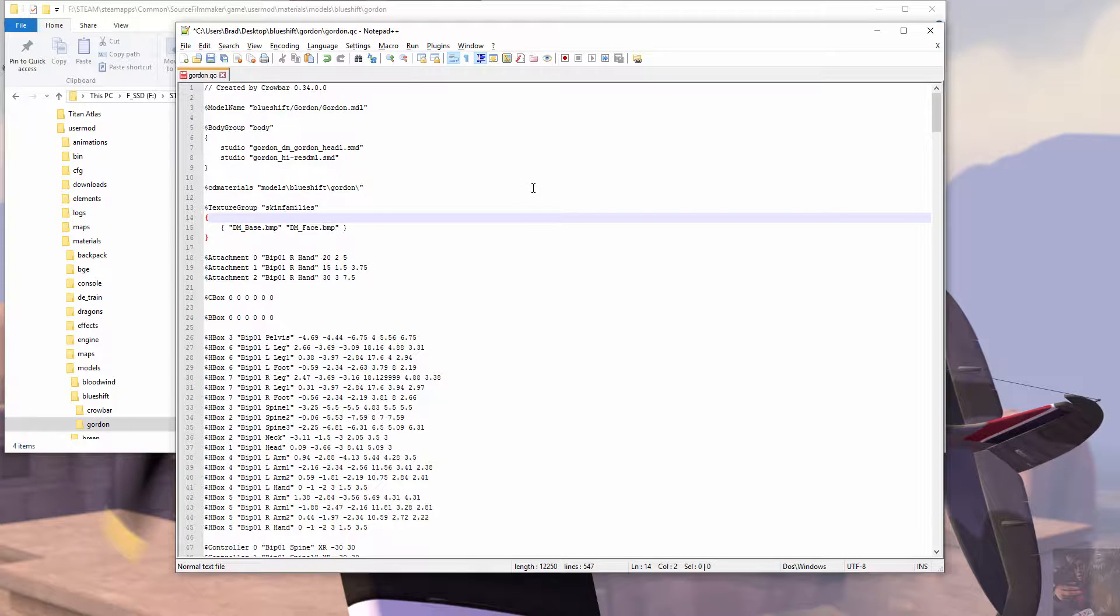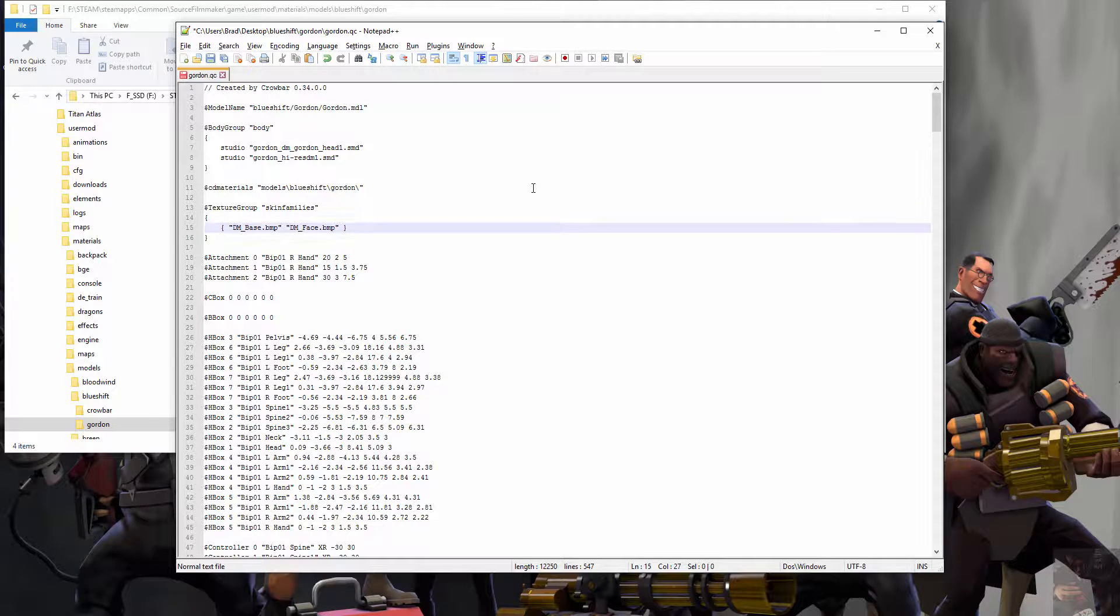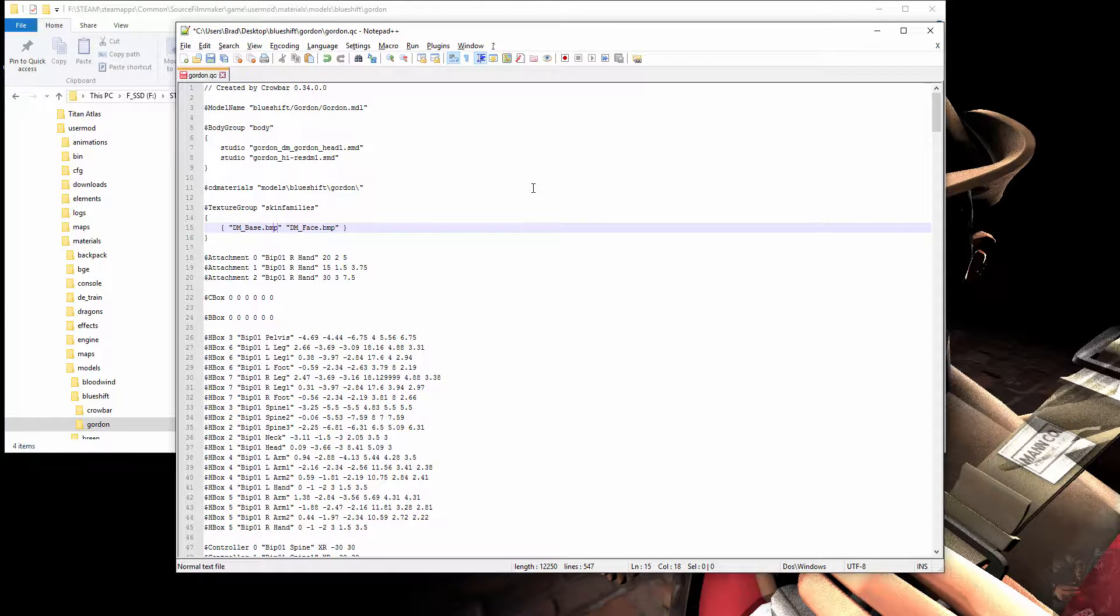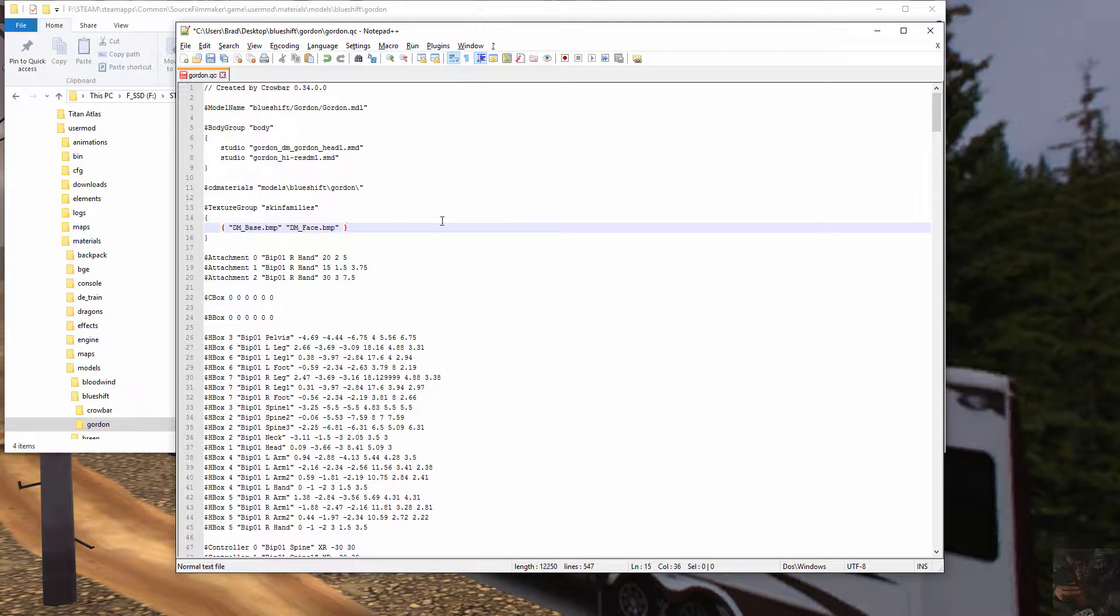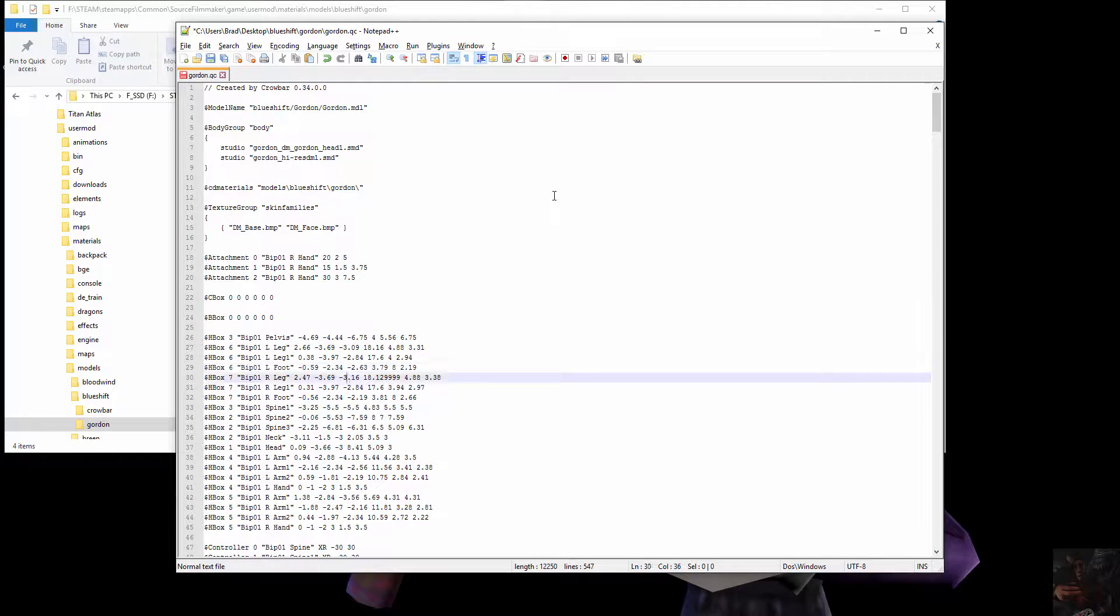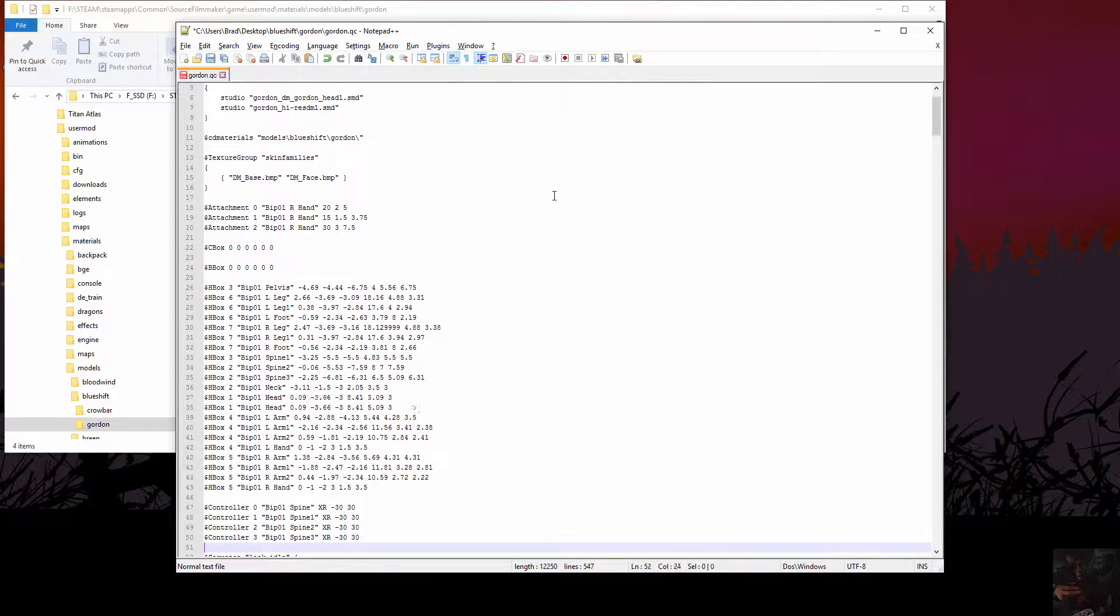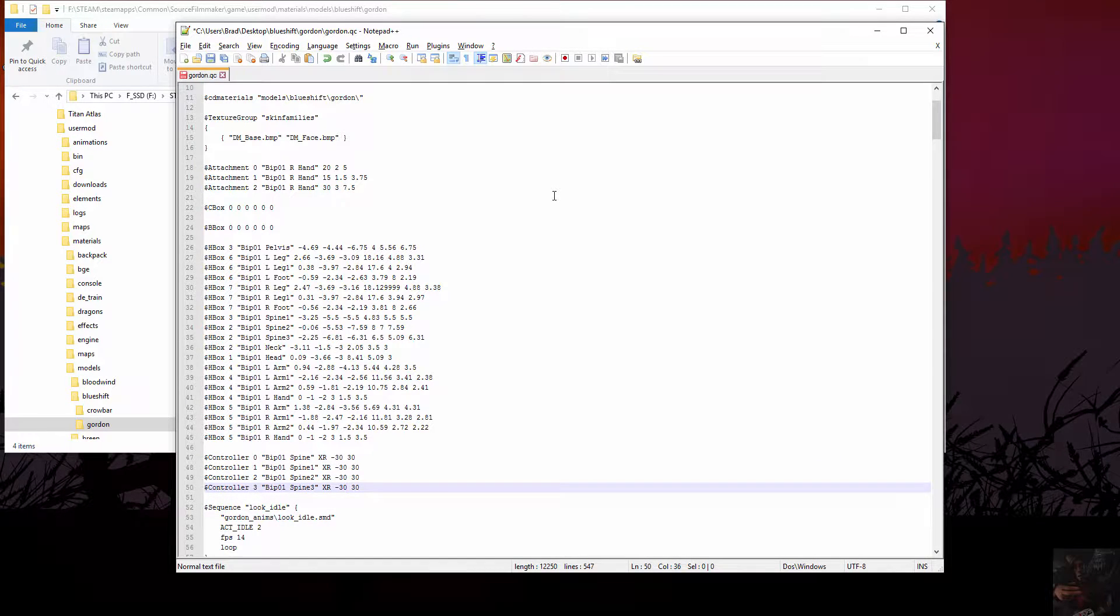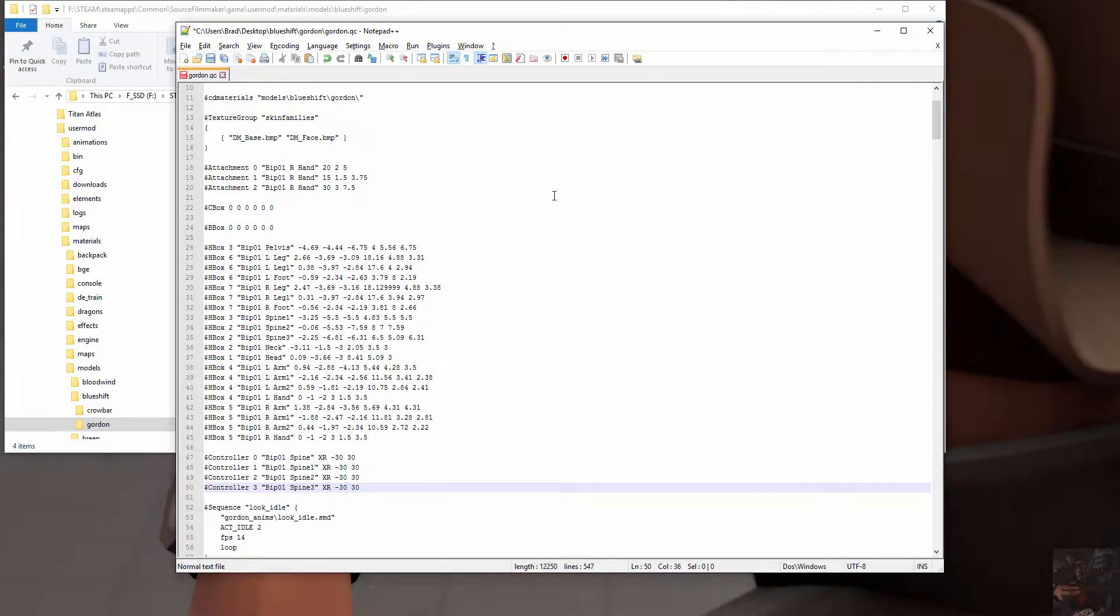All right, texture groups. This is the materials that this particular model is going to use. If I had different skins for this thing, this is where I would set those texture groups up. So let's say I had a different suit color for him, I made a different material for a different suit color, I would make one texture group, the base texture group, and then start adding texture groups after that. Attachments, we're going to leave those the way they are. C boxes, B boxes, don't really worry about them. Hit boxes, we're going to leave them the way they are because this is the way Crowbar saw those hit boxes. Now, controllers - Spine 1, Spine 2, Spine 3, Spine 4 - I don't know if there is actually anything that Studio MDL will do with these. I don't think there is. We can leave them where they are.